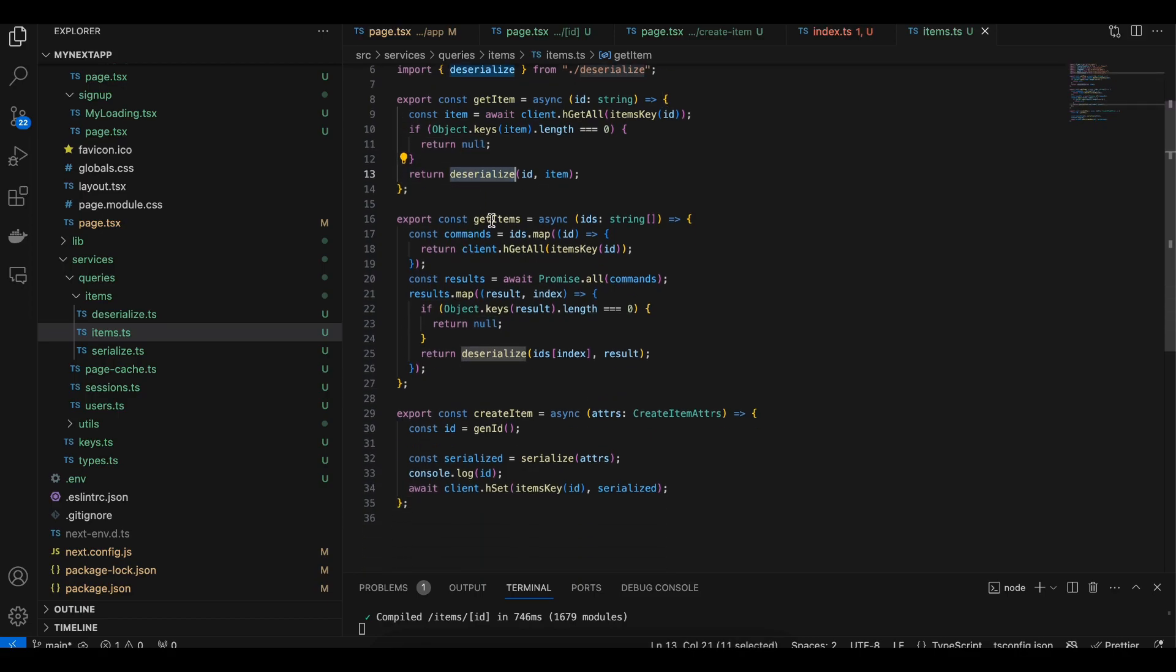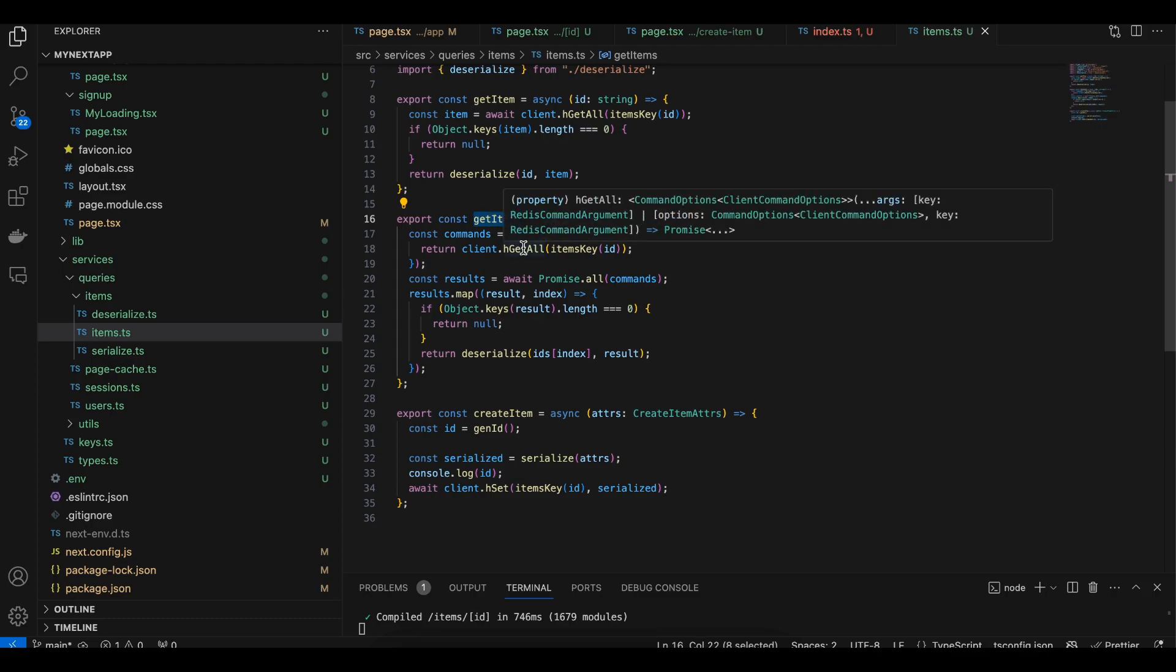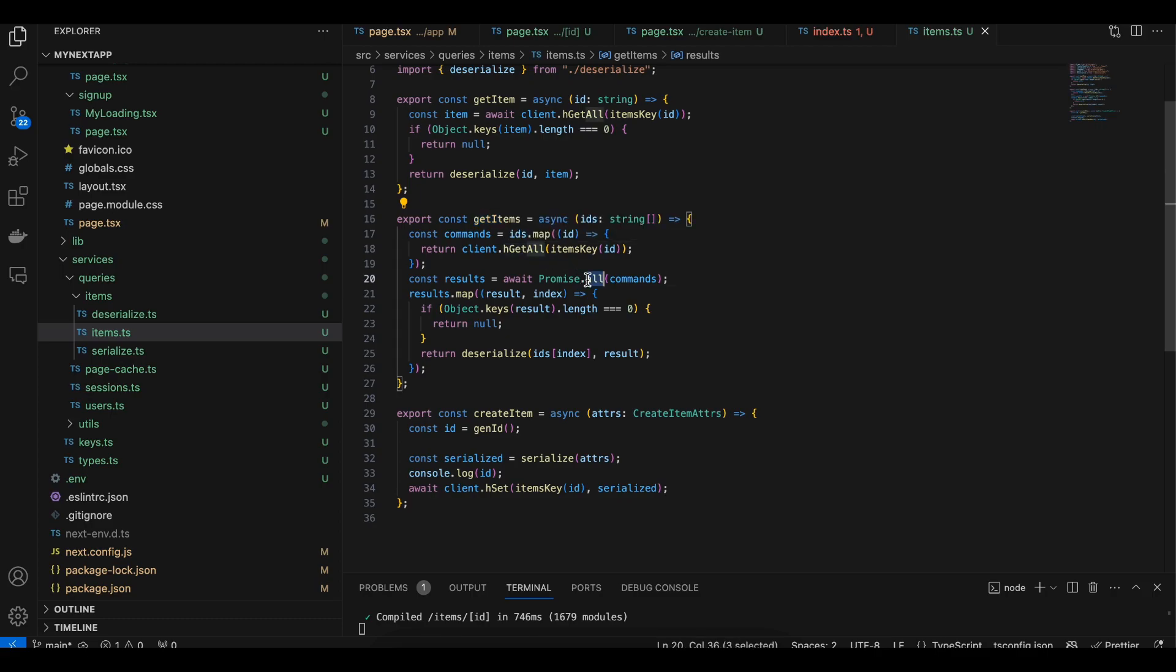The method of getItems passes all the IDs for our items and here we are using a map method to get all, then using Promise.all. If any of the item's length is equal to zero, return null, otherwise deserialize it.